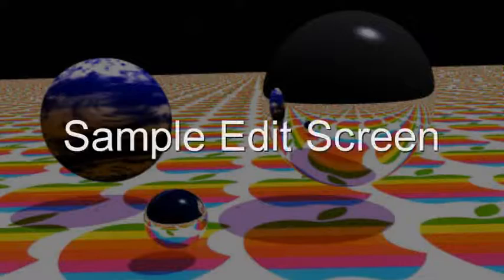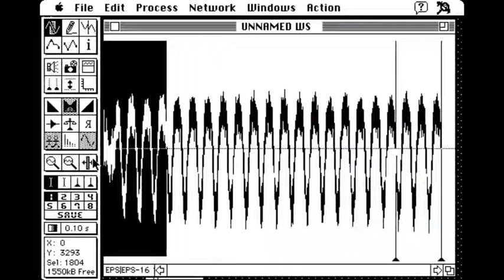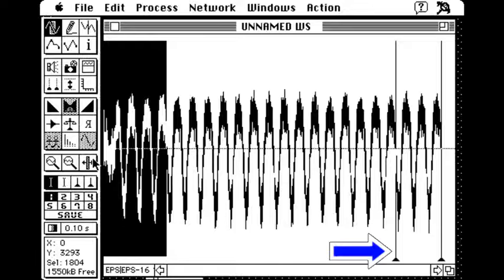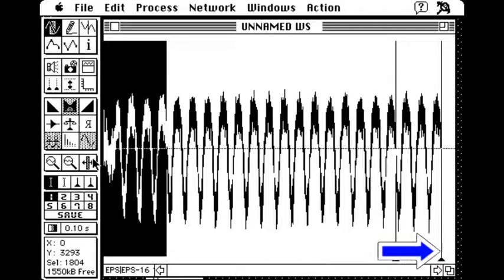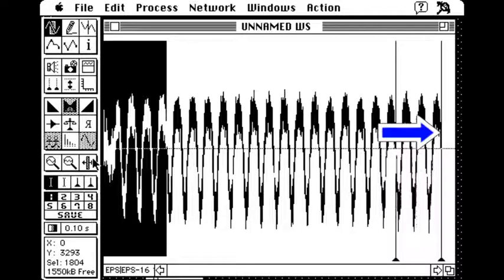I'll quickly go through some sample editing. Briefly, here is a single Hammond note. Here I've highlighted the key click. I usually do some trimming here. On the right you'll see the two looping markers. Shown right at the very end. So in this example I've already trimmed the wave.